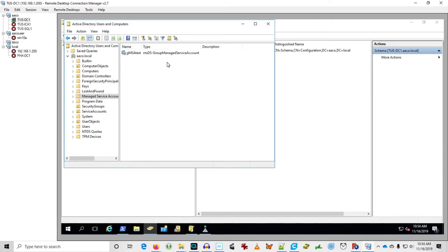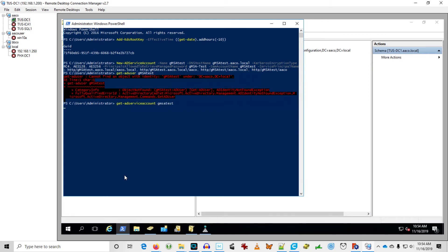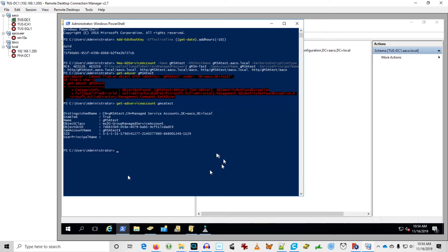Yep. Probably can't find it with that command because it's actually a group managed service account. Okay. It sort of is a user, but apparently it's not a user. I probably should use Get-ADServiceAccount. Let's try that. Oh, there it is. Okay.